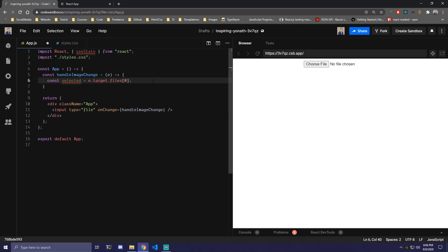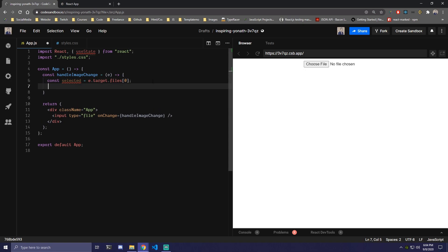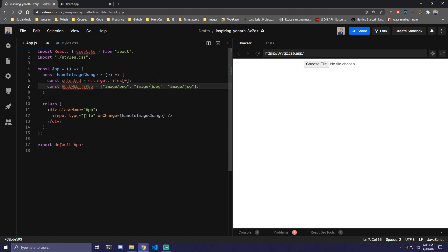Then we're going to have another variable called allowed_types, which is going to be an array where we specify which types we want to allow. So we can do image/png as the first one, then image/jpeg, and image/webp. All the extensions we want to allow for the user to upload are going to go here.